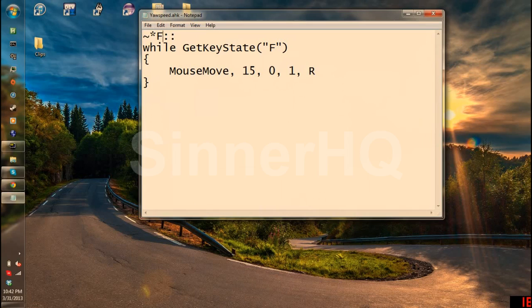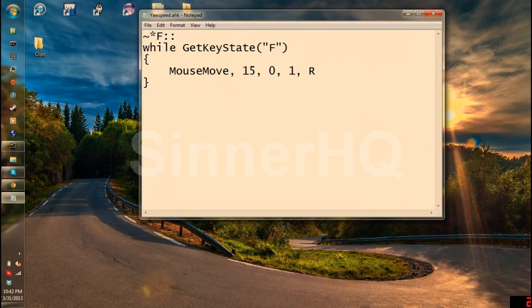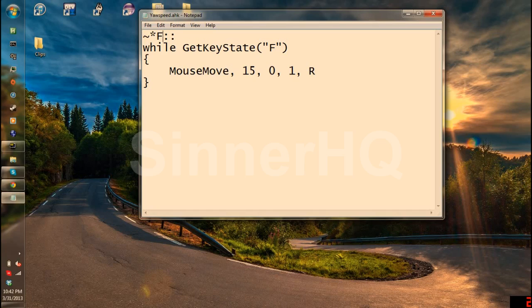Right here is the key that you're going to use to spin. You're going to want to change it to whatever you want. You can find a complete key list on AutoHotKey.com. If you have a weird button like a mouse button you'll find it there. So the button I use is F. You're going to want to change this right here to whatever you want. Let's say Z.